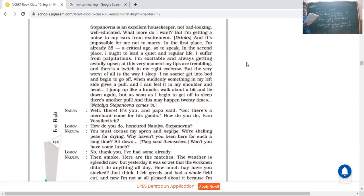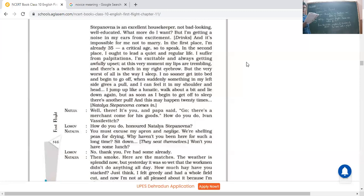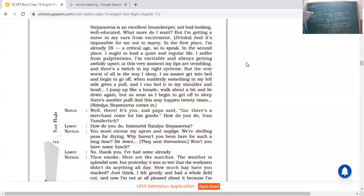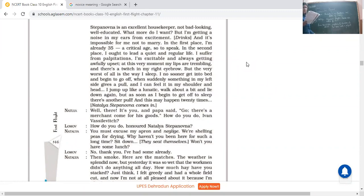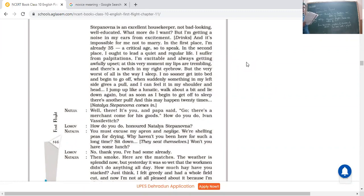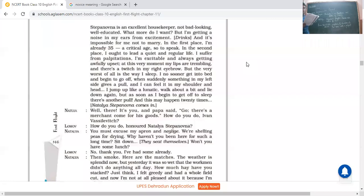You must excuse my apron and negligee, loose clothes he was, she was wearing. Negligee means loose clothes. And we are shelling peas for drying. And why haven't you been here for such a long time? Sit down, won't you have some lunch? He said oh I'm really very sorry for my apron and these loose clothes that I'm wearing. She said that actually we were shelling the peas, taking the peas out of the pots. And tell me for such a long time why you haven't come to our house?